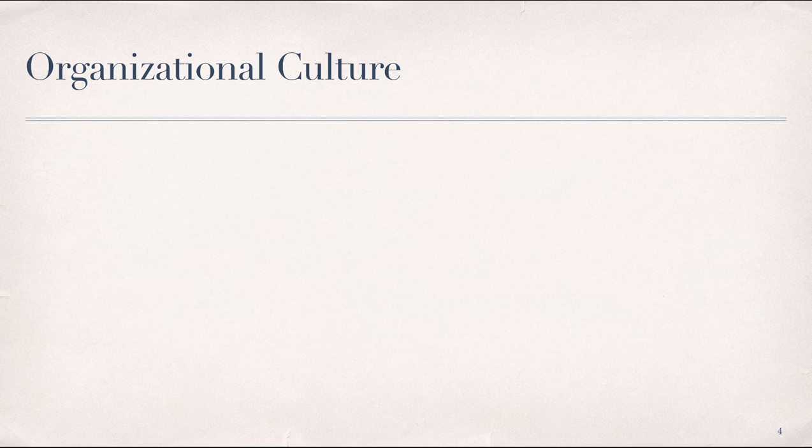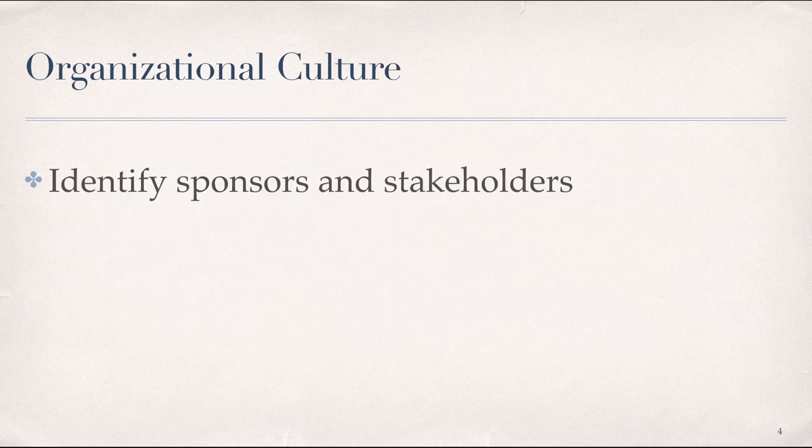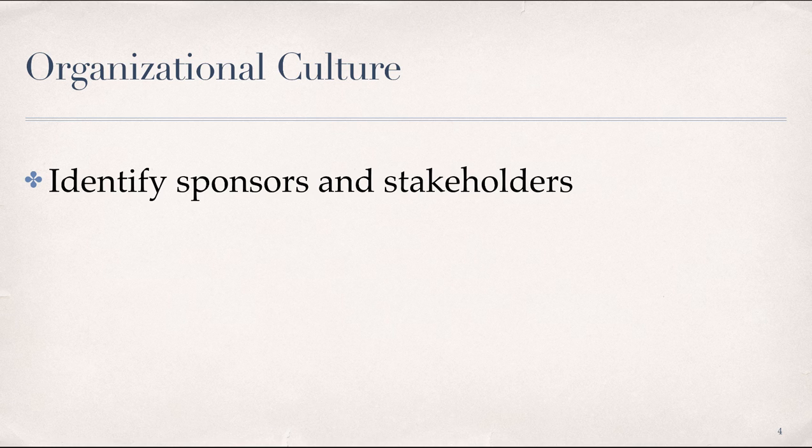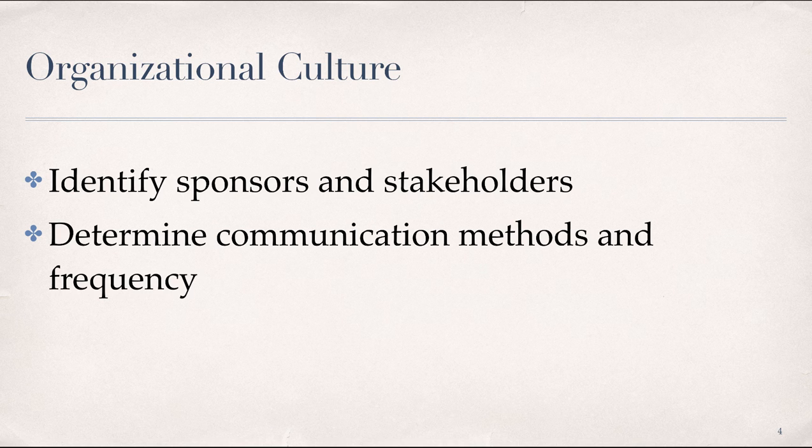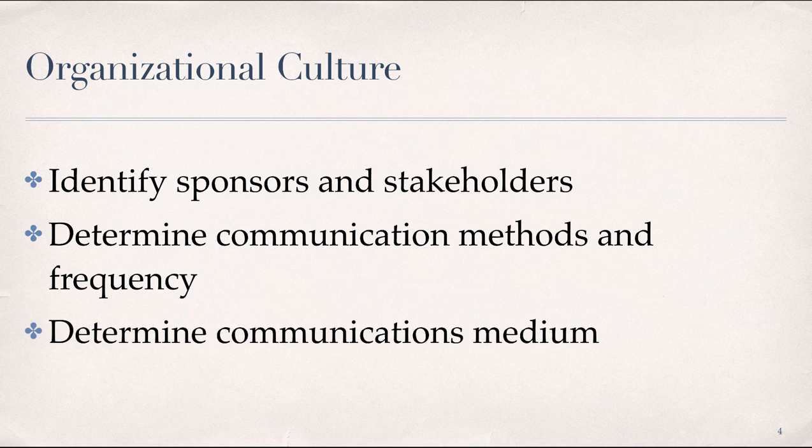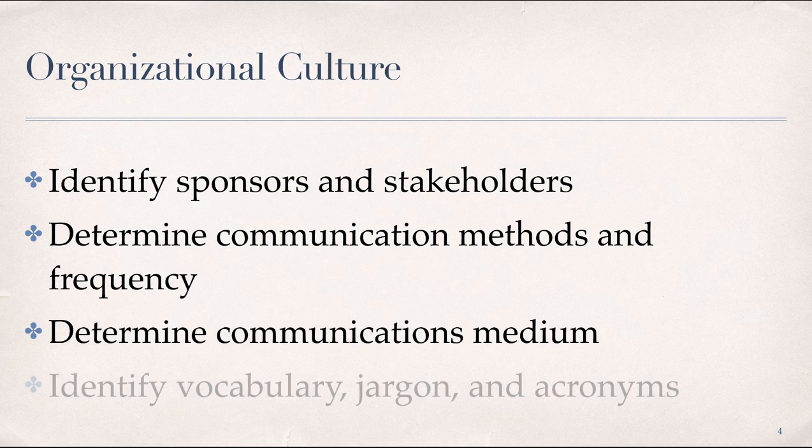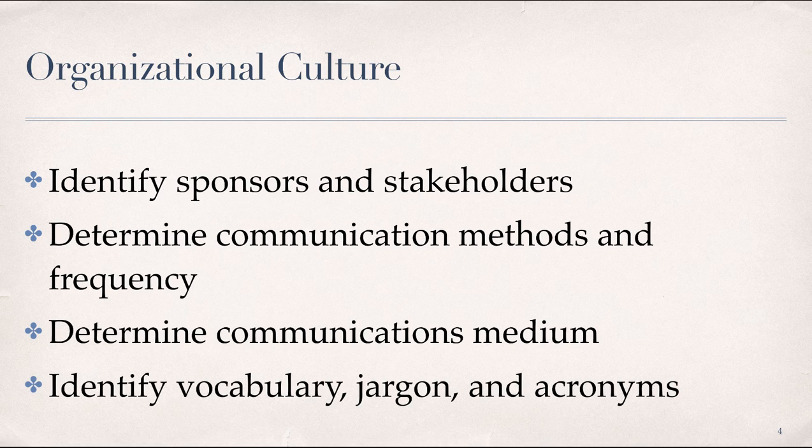This requires the project manager to possess the following business competencies: the ability to identify sponsors and stakeholders along with decision-making levels within the organization, determine communication methods and frequency based on the culture, organizational business practices, and needs of the project, determine a preferred medium for communication, and identify any vocabulary, jargon, and acronyms that are unique to the organizational culture.